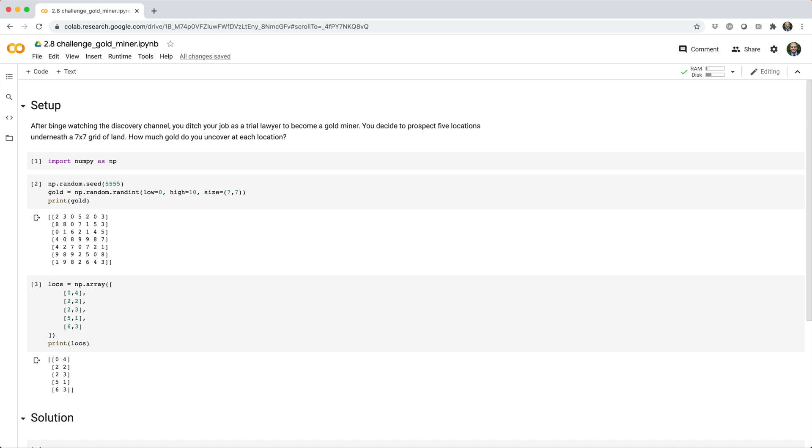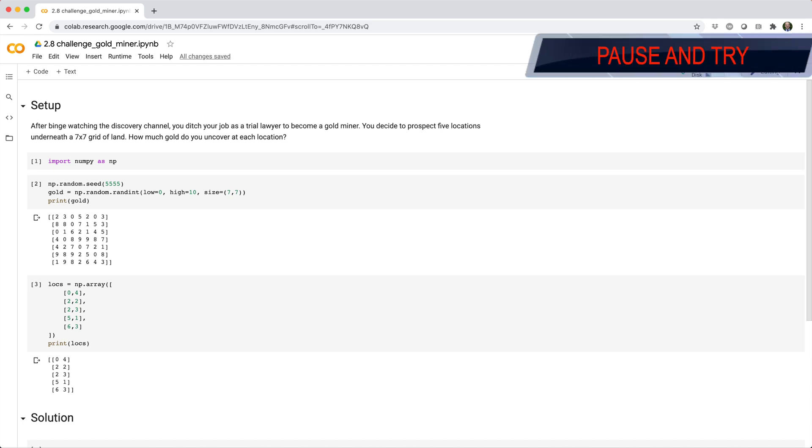Go ahead and pause the video and see if you can figure out how much gold you'll get at each prospect location.